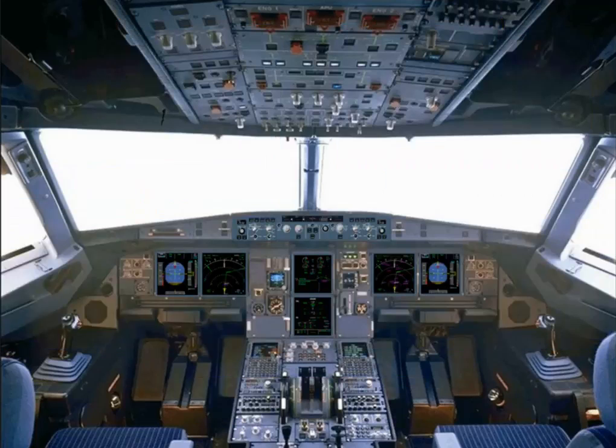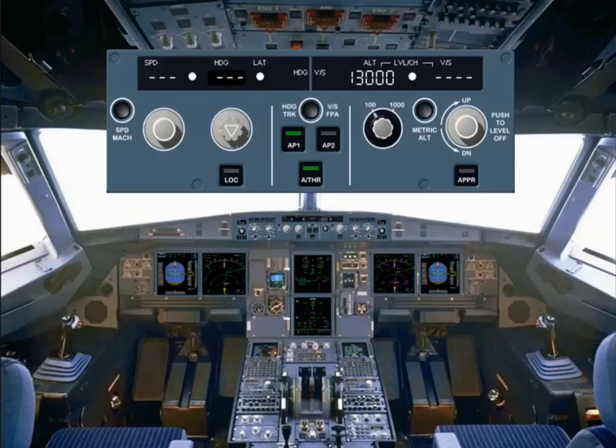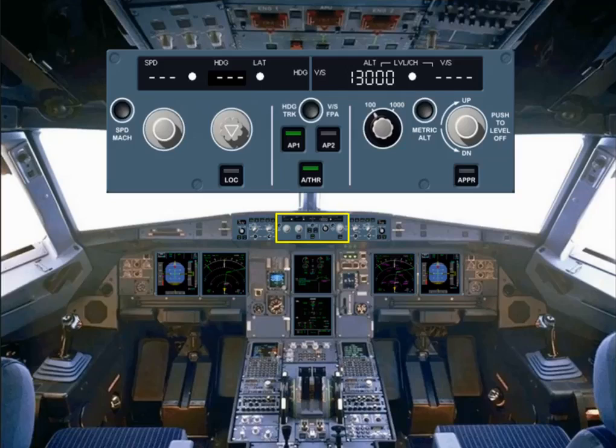The flight control unit, FCU, is located in the middle of the glare shield. The FCU is one of the interface units between the pilots and the autoflight system. The full use of the FCU will be covered in the autoflight modules.